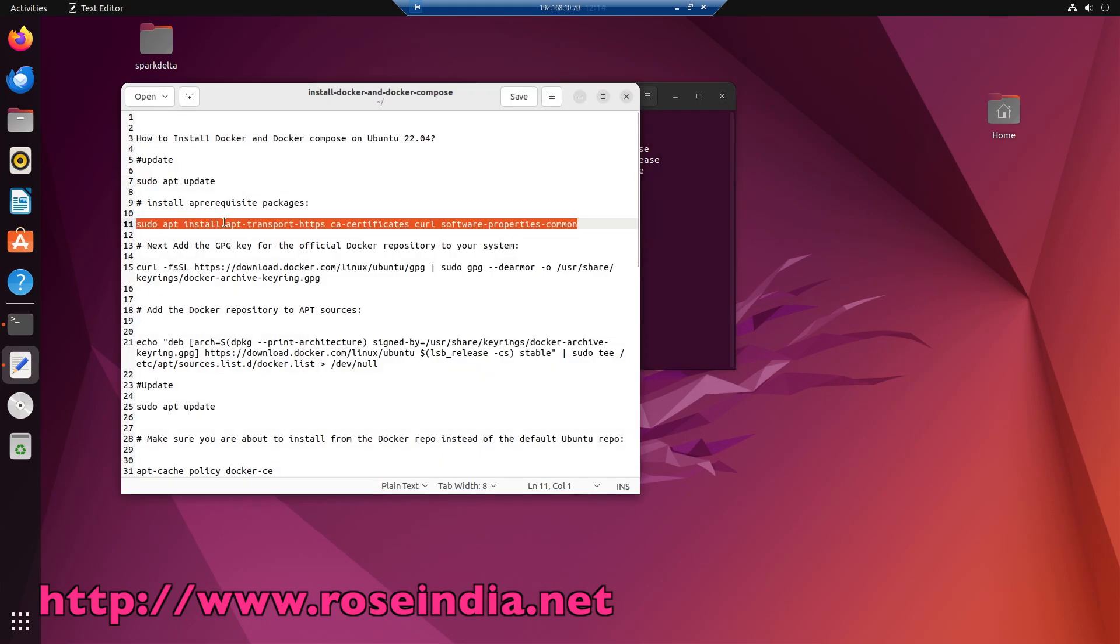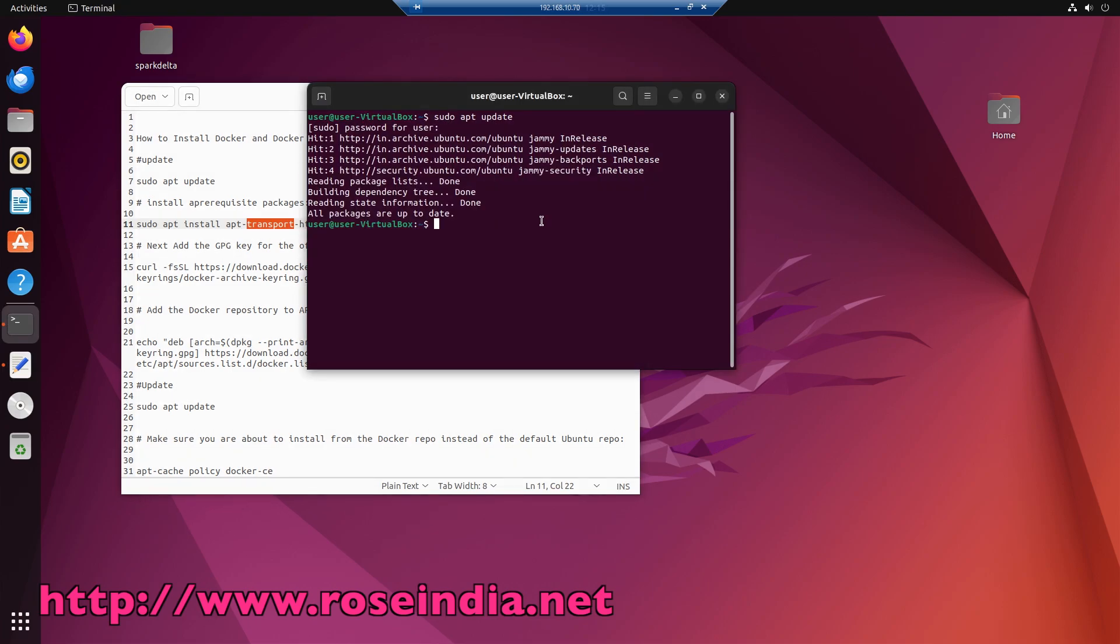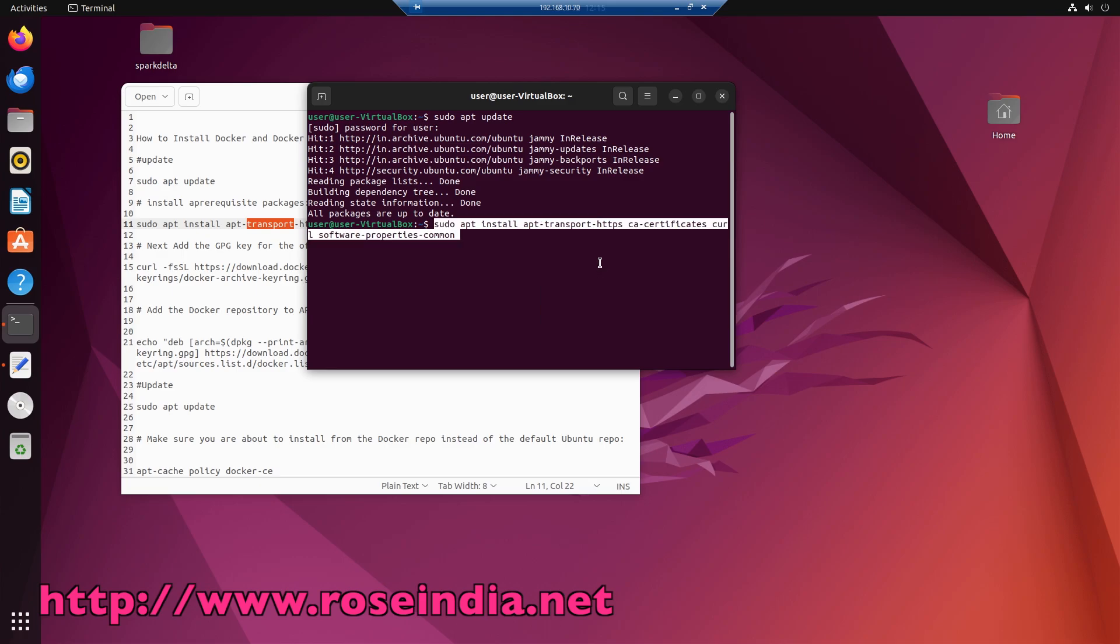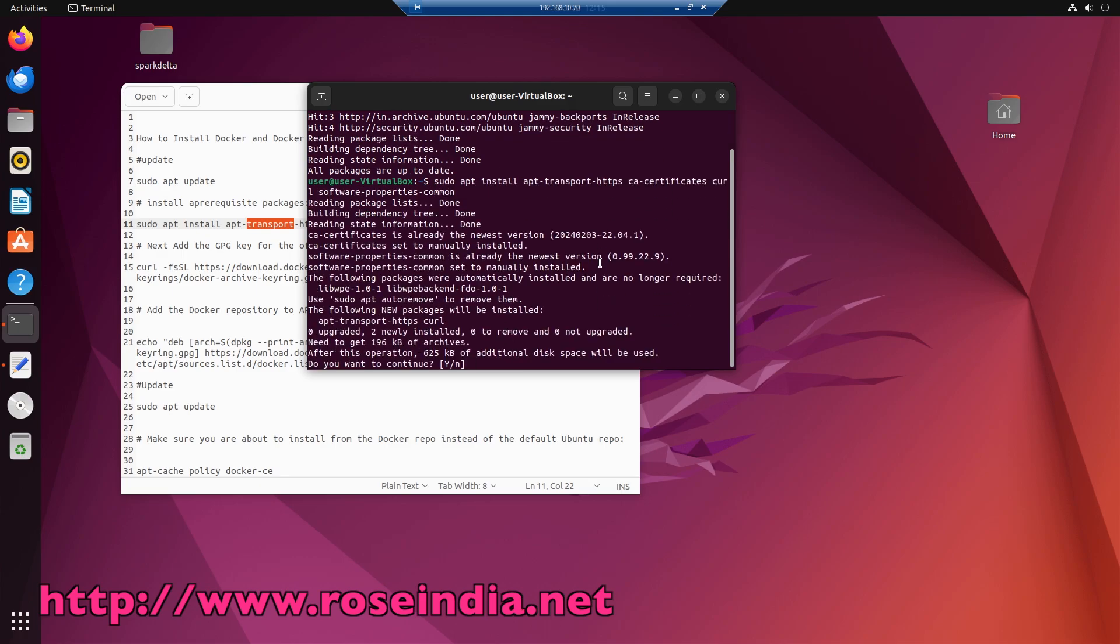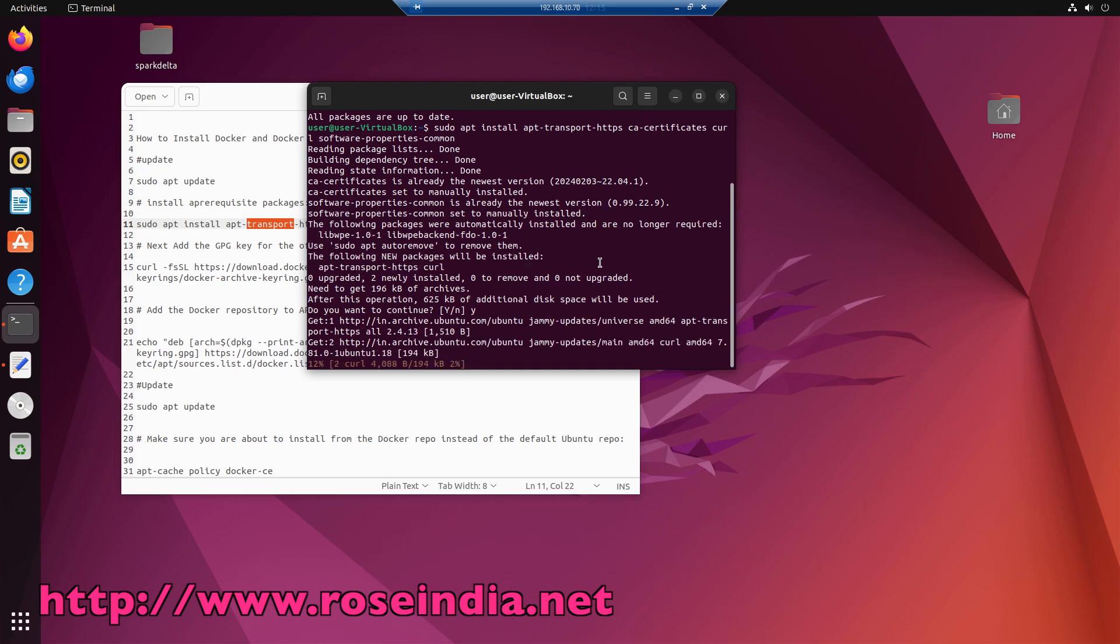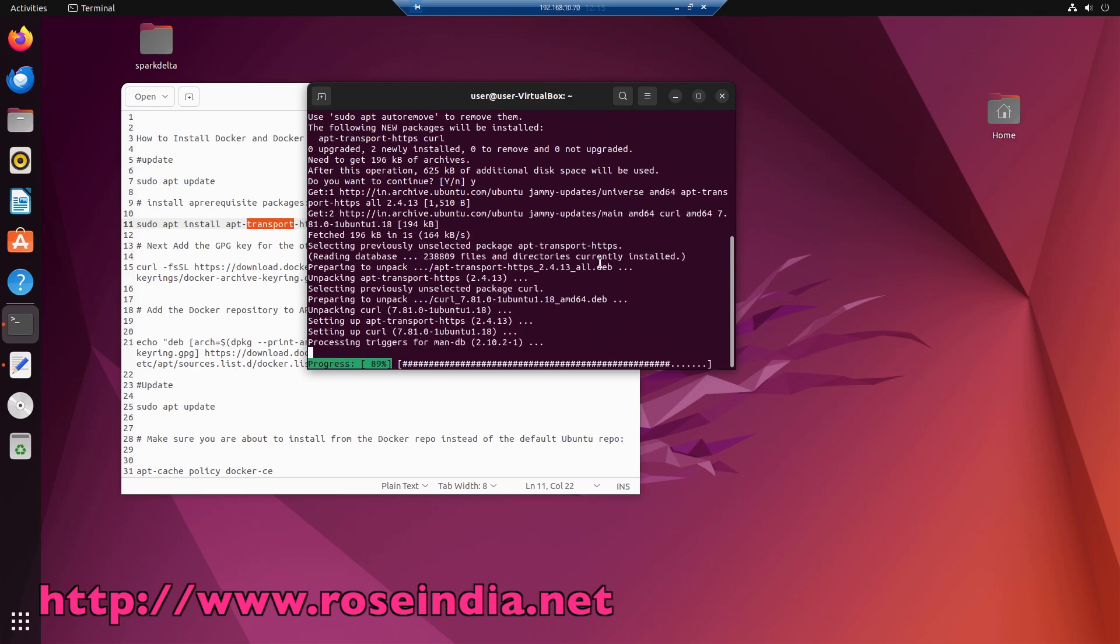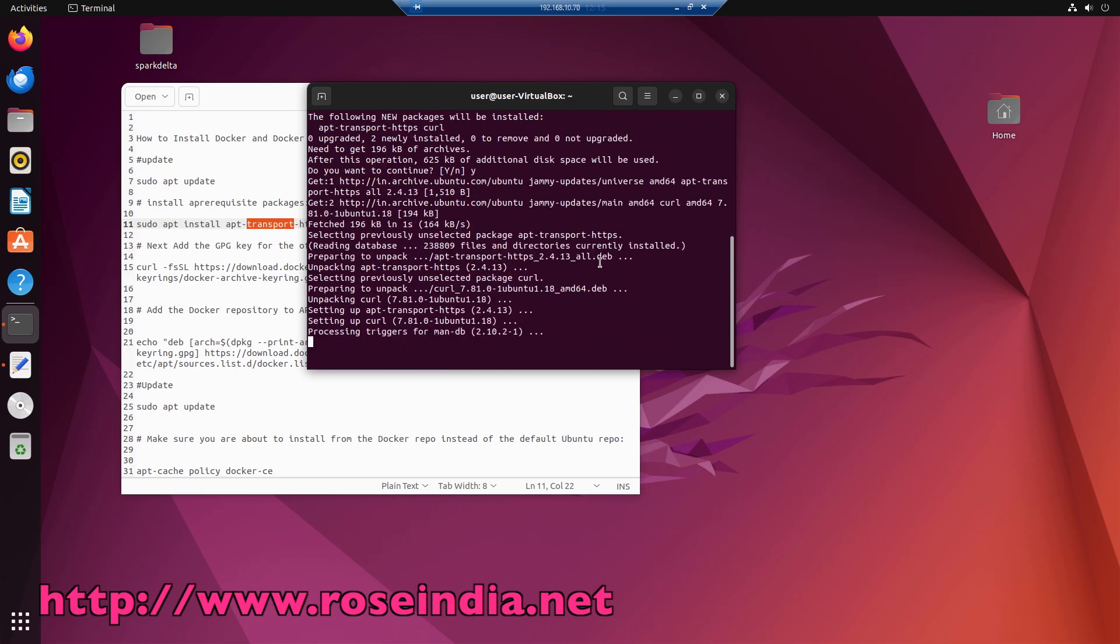Next we have to install the prerequisite packages: apt-transport-https, ca-certificates, curl, and software-properties-common. So copy and paste and run this command. It is installing the packages.